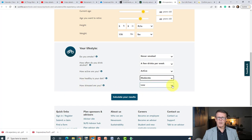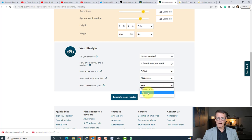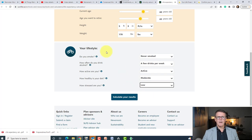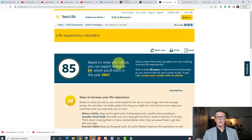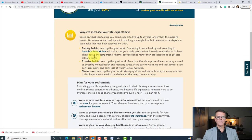How stressed are you? I put in low stress — it varies, sometimes you're really stressed. Interestingly, they don't have a moderate stress level, so I put in low. Once you enter everything, you calculate your results and it gives you a nice summary page.